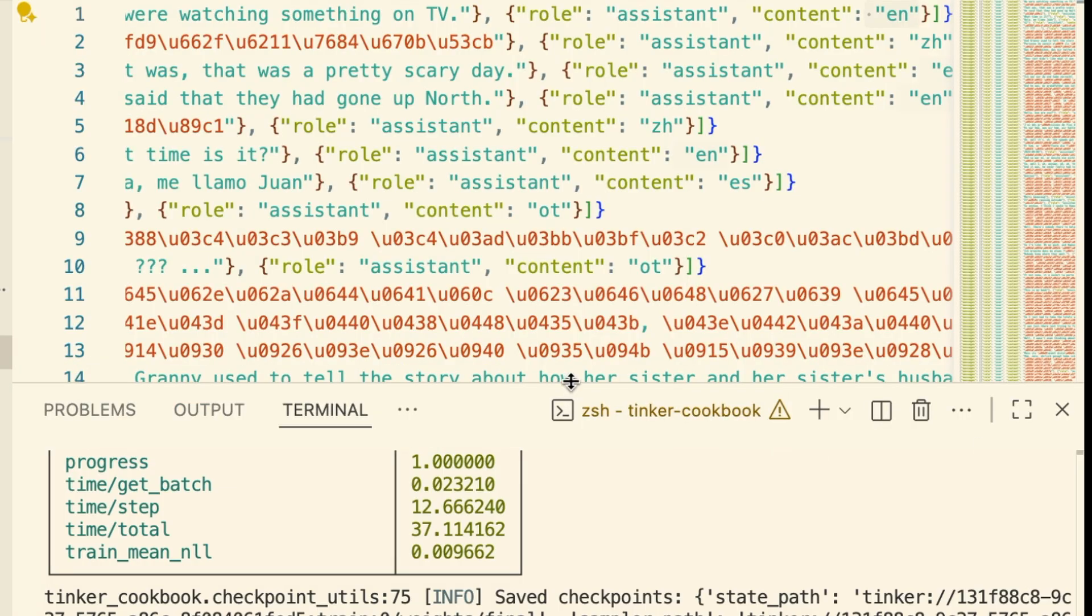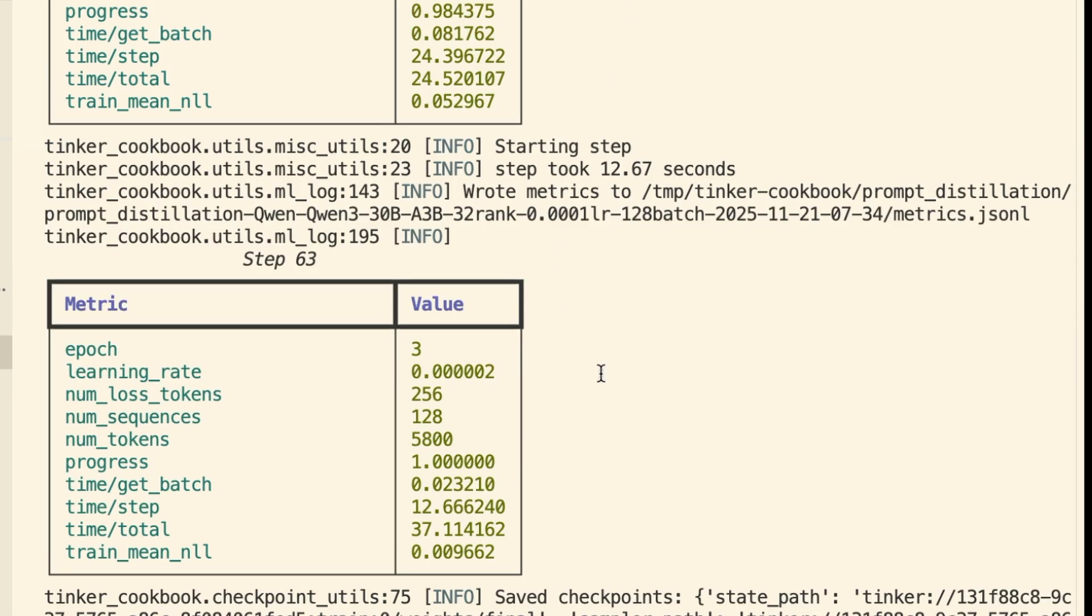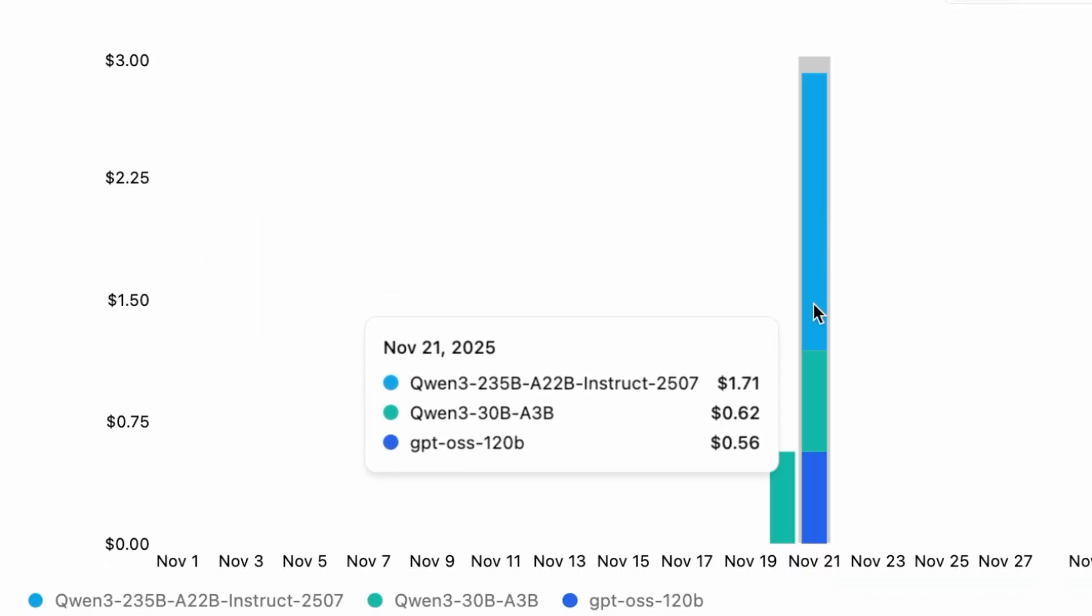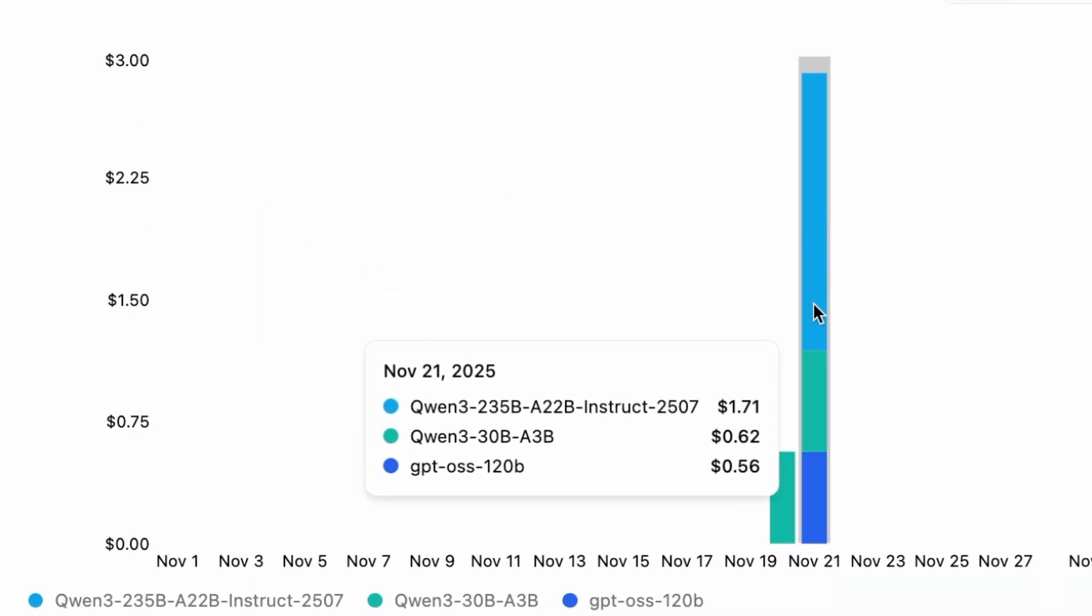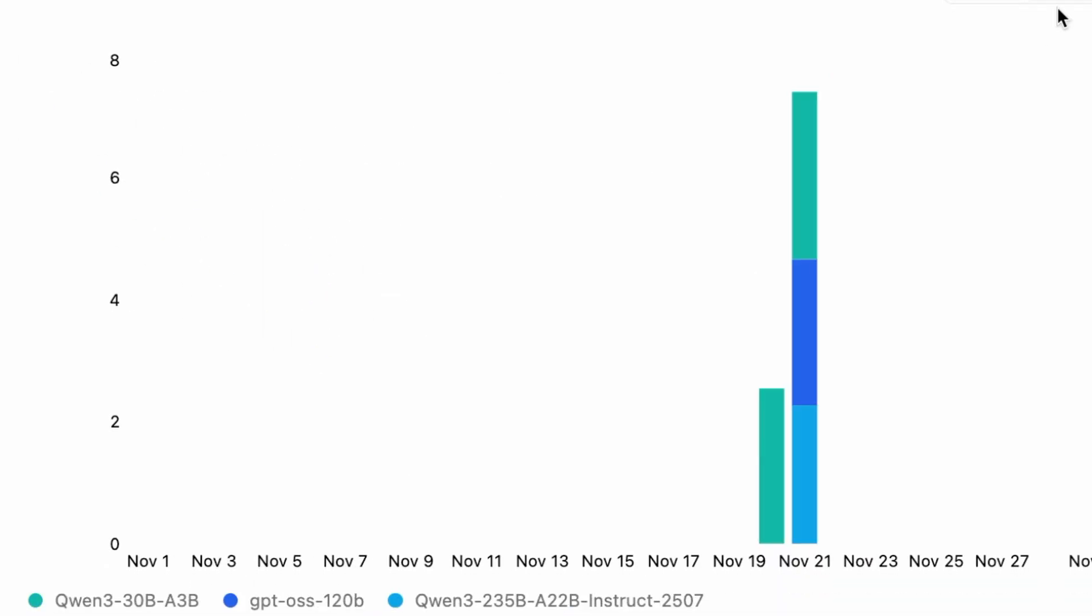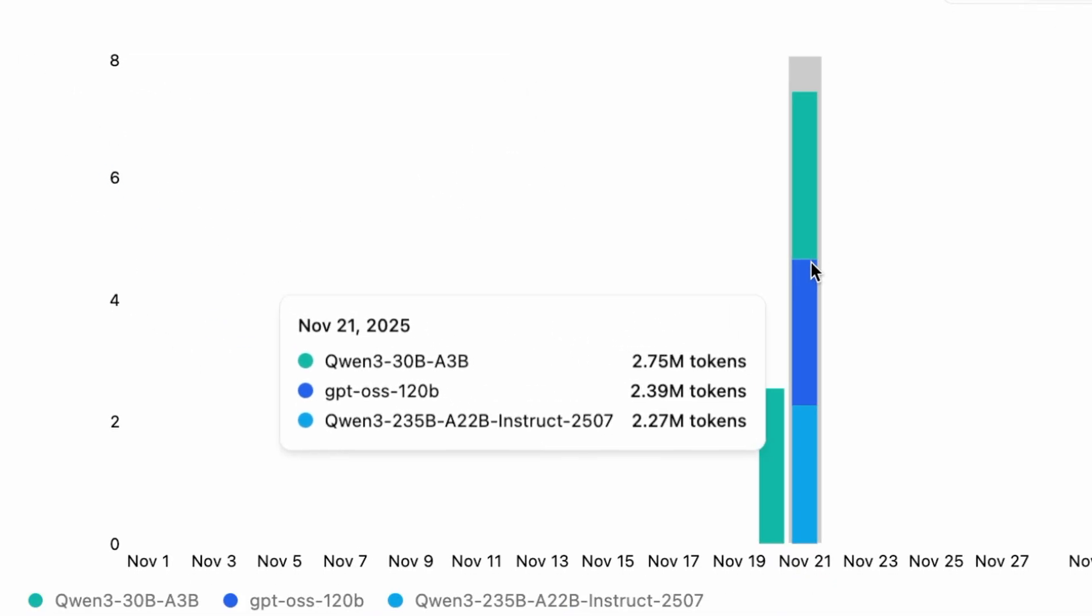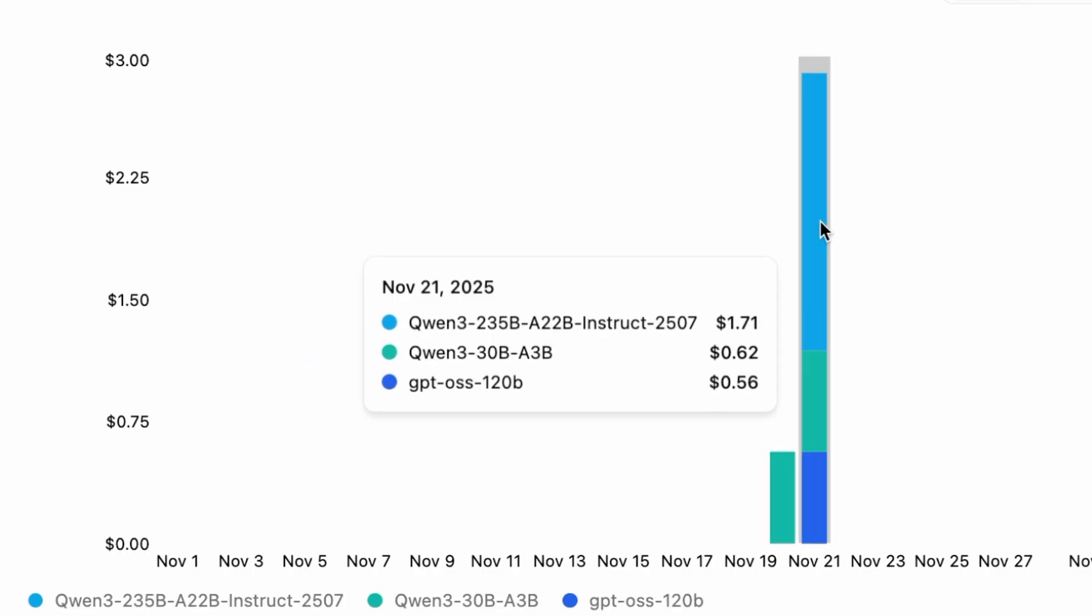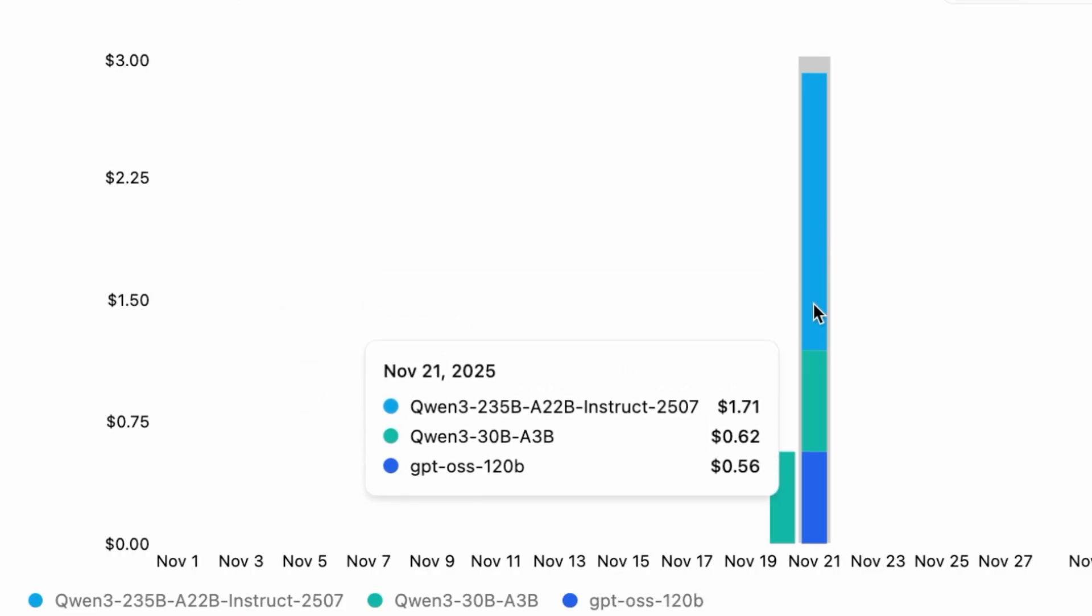But here's the crazy part. Let's look at the bill. I went to the Tinker console to check the usage. For the data generation, running that massive 120 billion parameter GPT model for 2.4 million tokens, it cost me 56 cents.